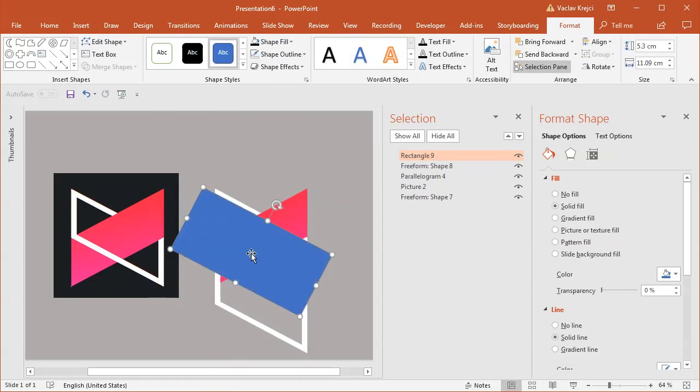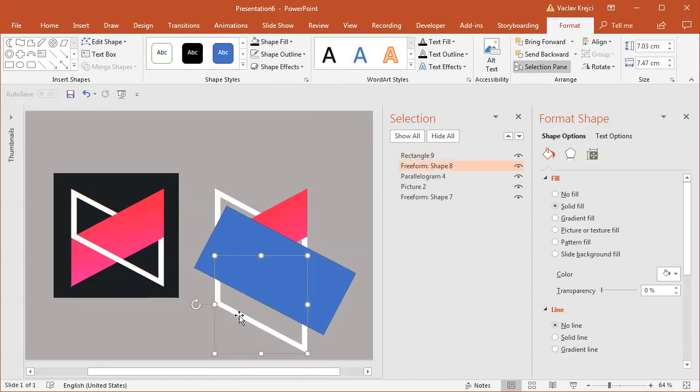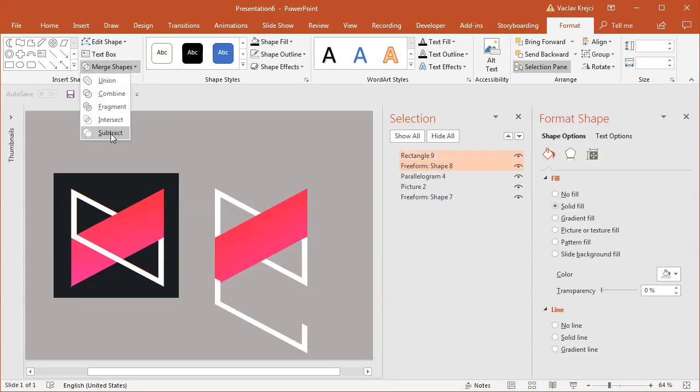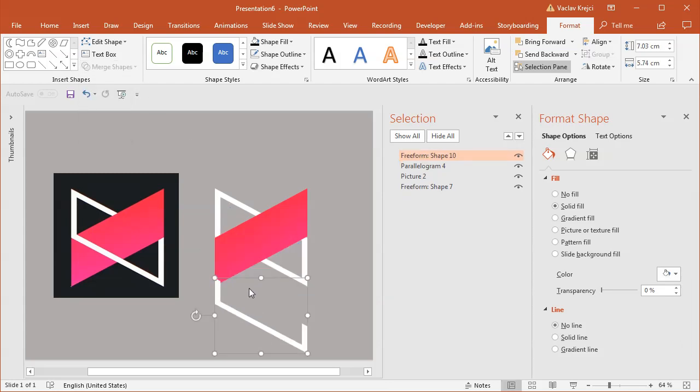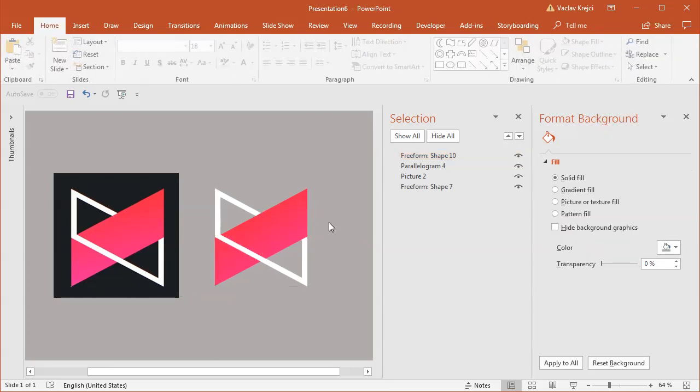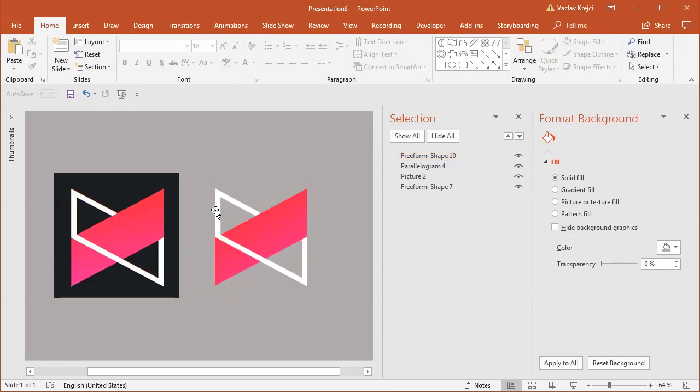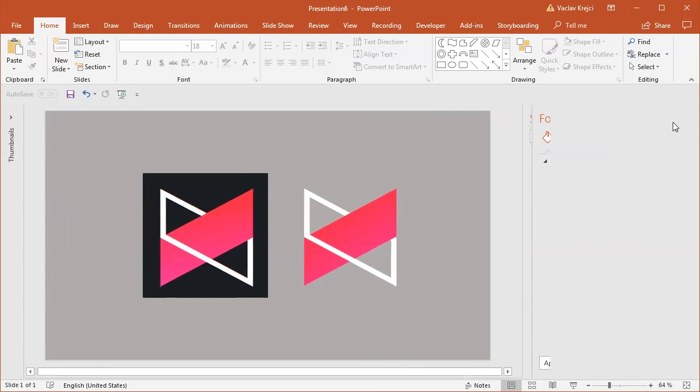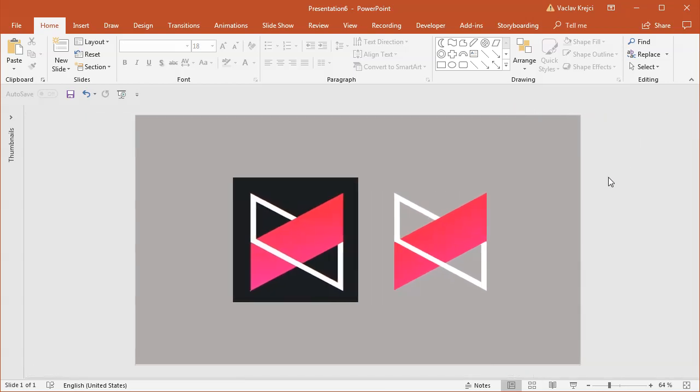I'll select both shapes and use Merge Shapes, Subtract. Now I only have the front shape, which I can move over the gradient. The white shape is now both below and in front of the gradient.